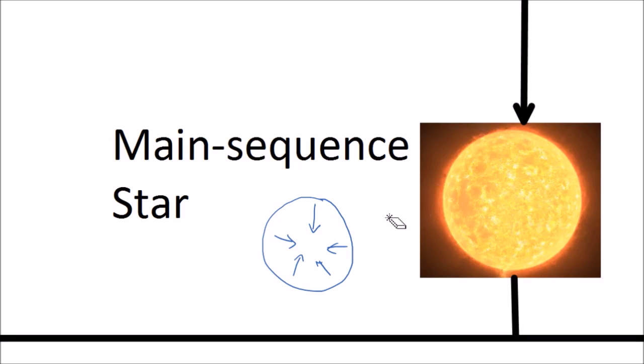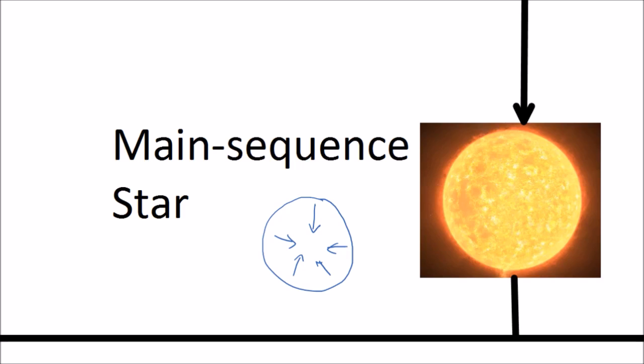The outer layers of the star will expand outwards and cool down, taking on a red color. For stars that are roughly the size of our sun, they will become a red giant.